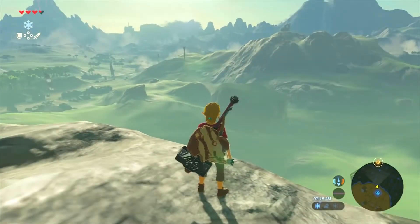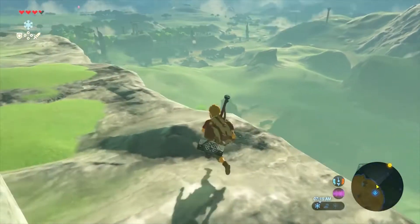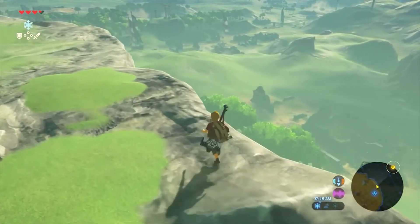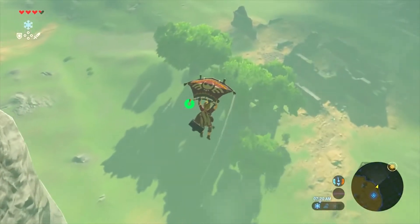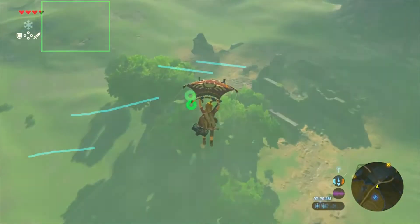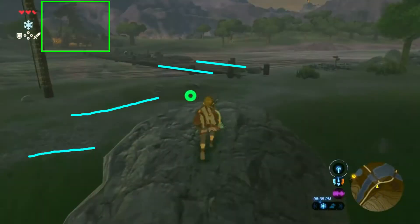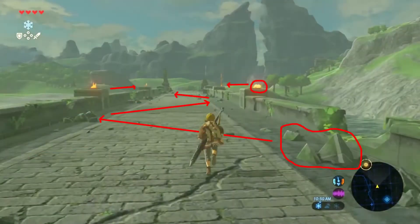In video game design, there's a technique called player guidance, that consists in guiding the game's players with elements from the environment, like big building landmarks or trails of rocks for example, in a way that feels intuitive.